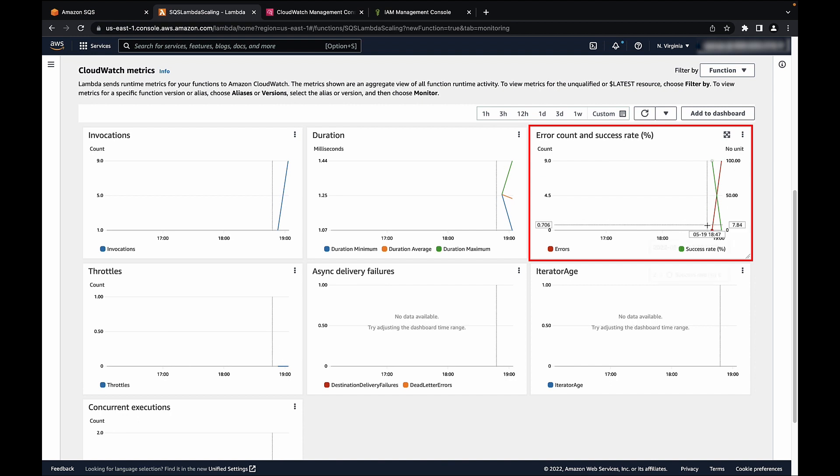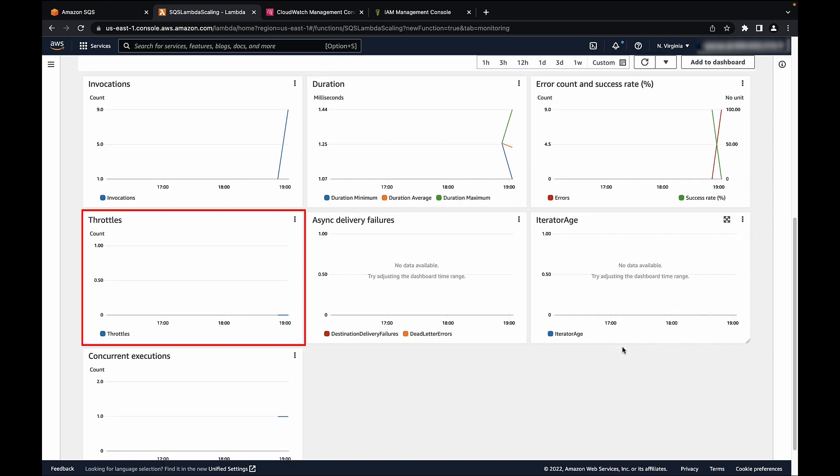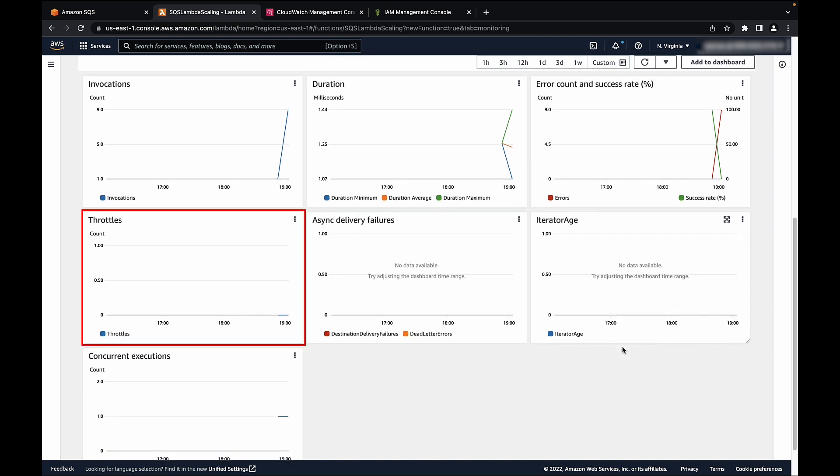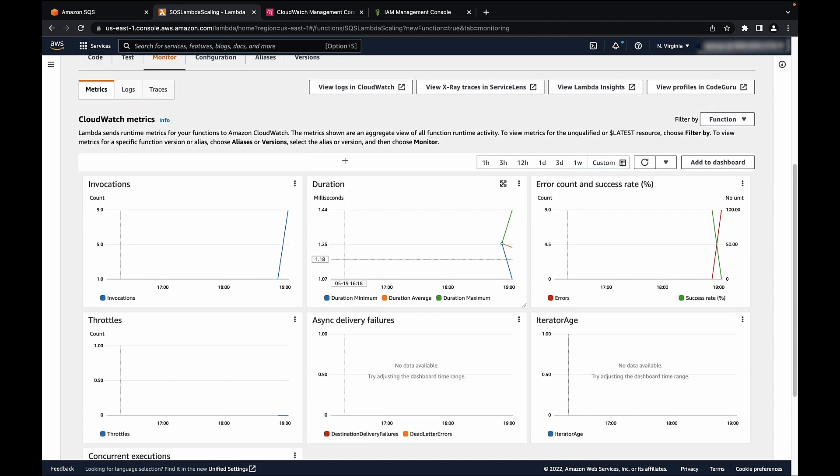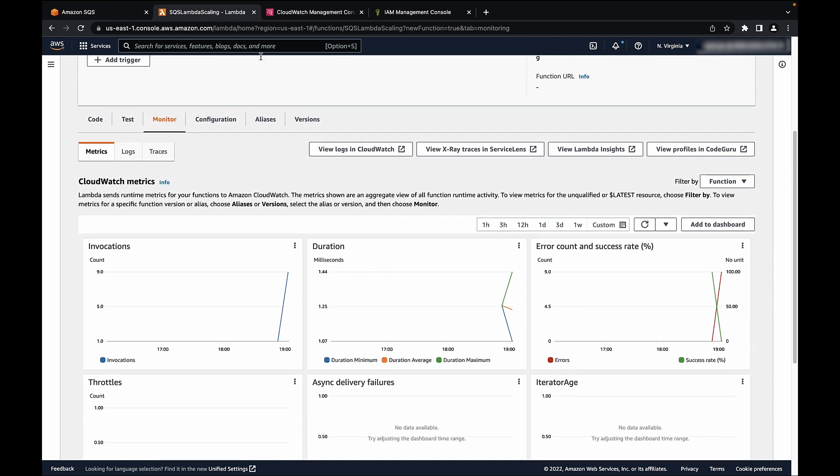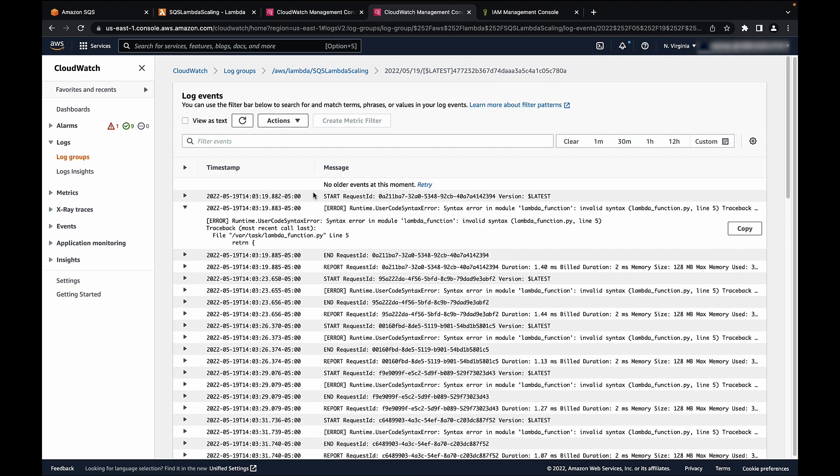If there are any invocation or throttle errors, you would see those errors under this metric. Alternatively, you can also click on view logs in CloudWatch and check for the log details here.